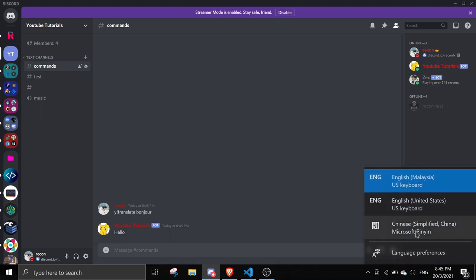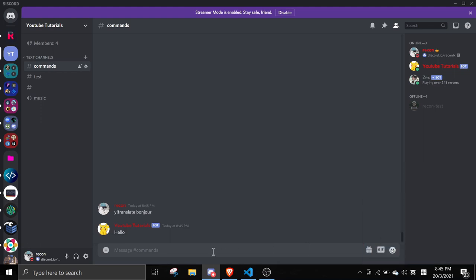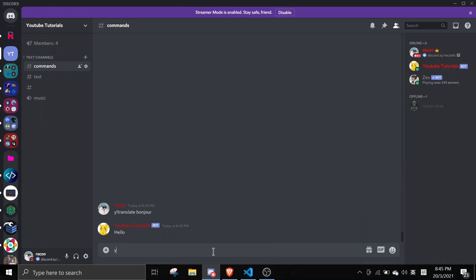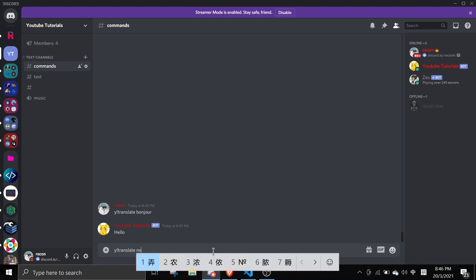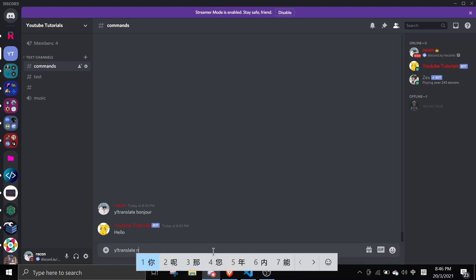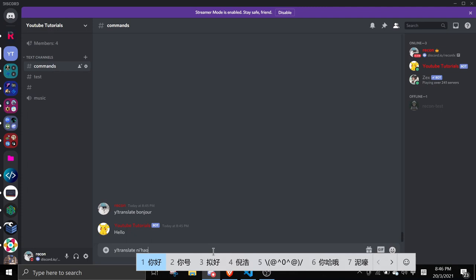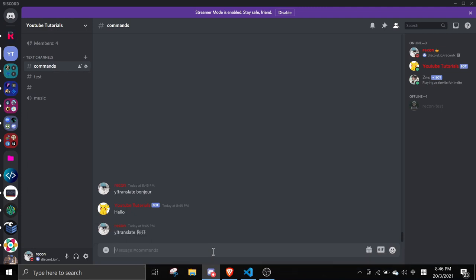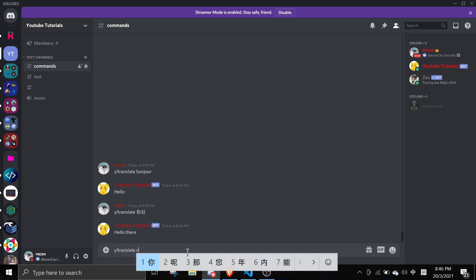Then I'm going to use some Chinese. You can do Y translate. I'm just going to translate something like ni hao. And you see, hello there. I'll say something like Y translate ni xi huan chi shemme.